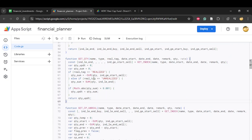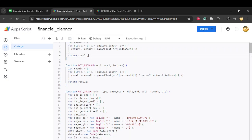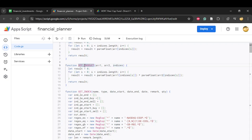Two helper functions are used here. The sum method takes an array and the indices over which to sum, initializes a result of zero, sums over the specified indices, and returns the result. The dotProduct function takes two arrays — for example, rate and quantity — and computes their inner product: quantity_i × rate_i + quantity_j × rate_j, etc., over the specified indices. This will be used later.